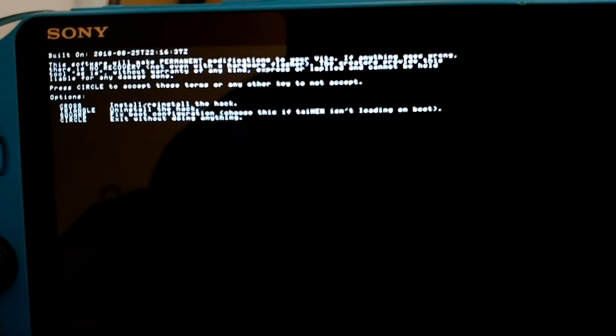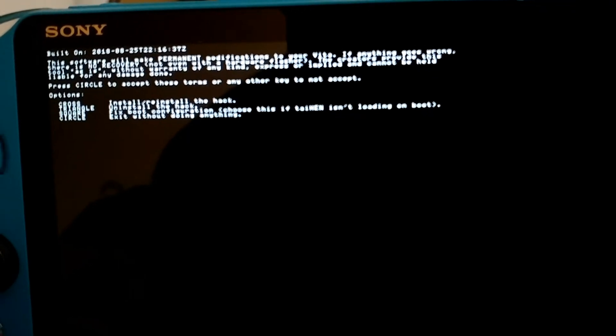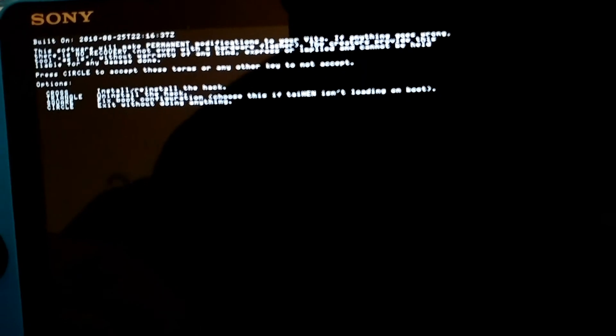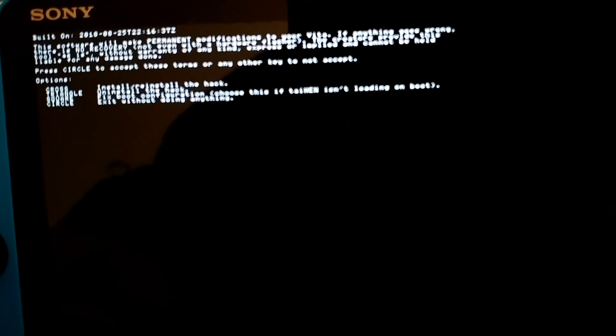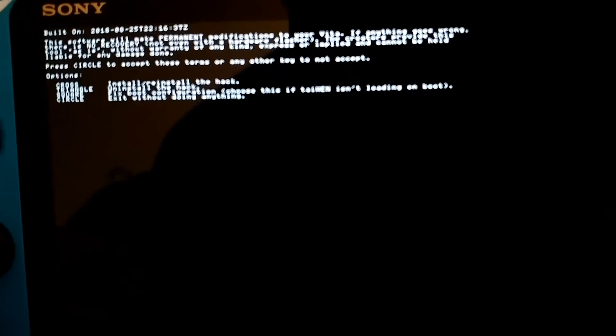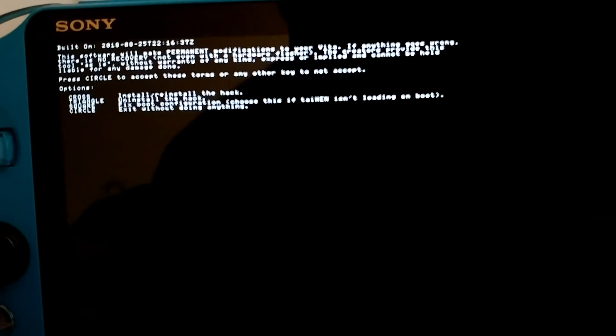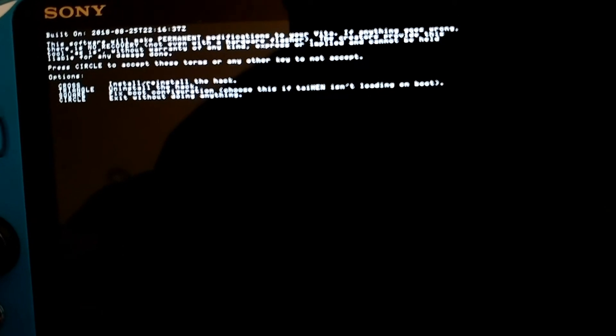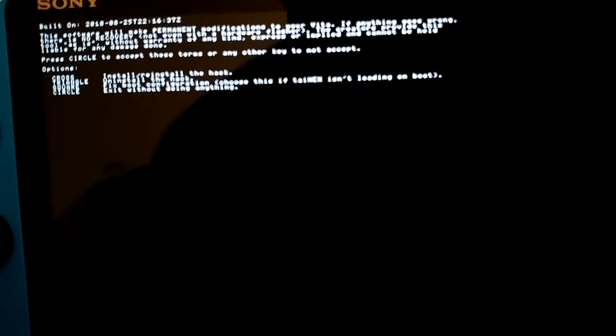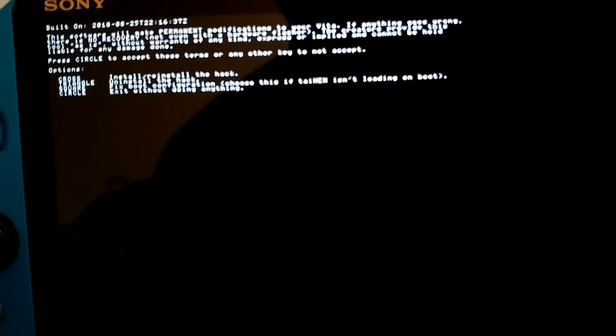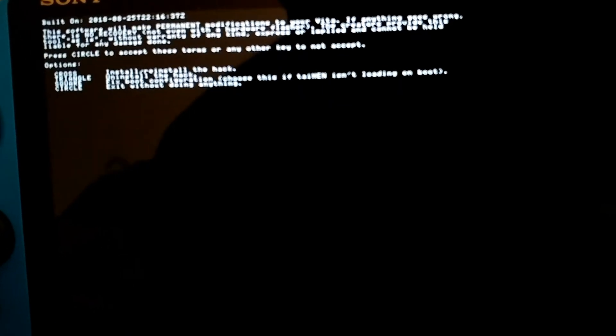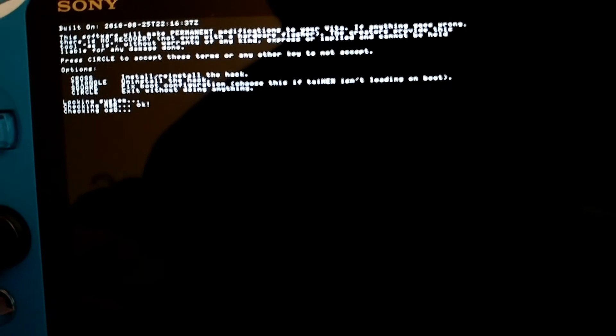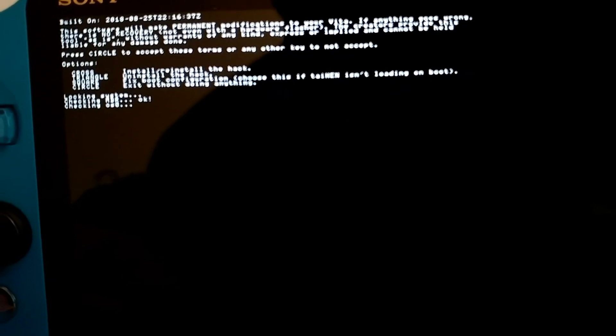So if you don't like temporary custom firmware for whatever reason, you can actually uninstall it. So I'm going to press the circle button to install it. Oh, and I'll go over the other options too. So square to fix boot configurations. Choose this if HENkaku isn't loading on boot or circle exit without doing anything. So we're going to be pressing the X button to install. So let me press the X button. Then it's going to go ahead and write Enso onto the PS Vita.